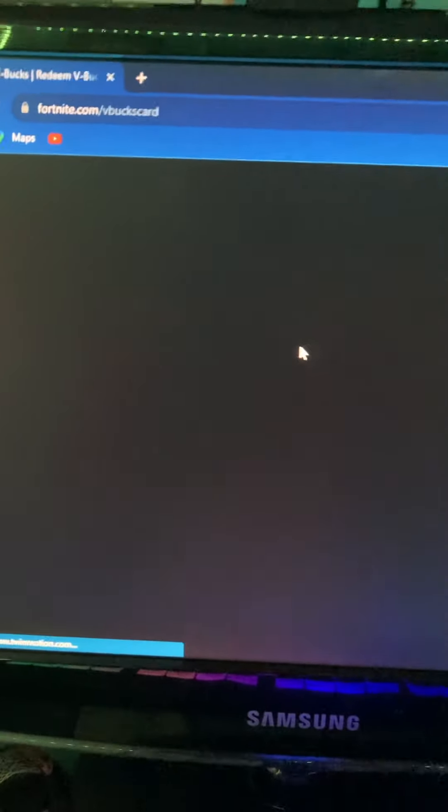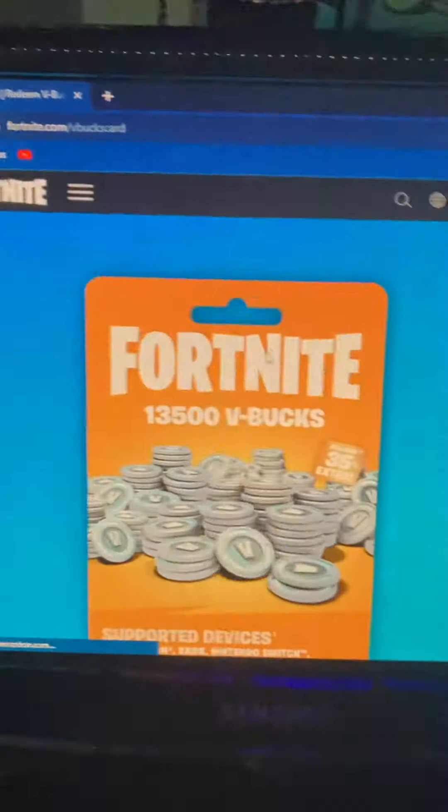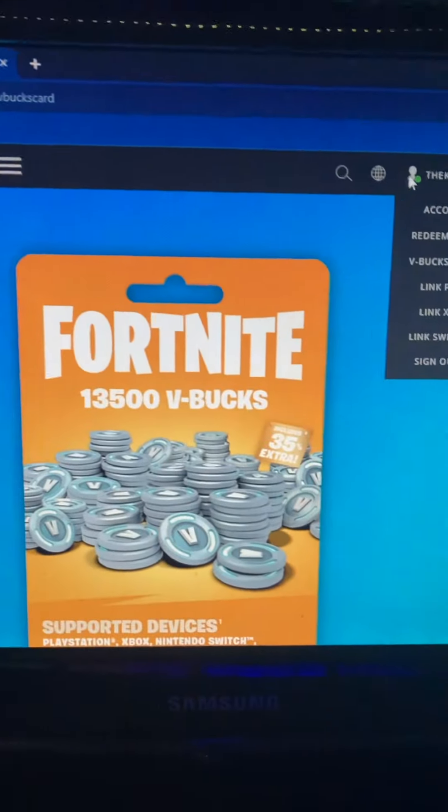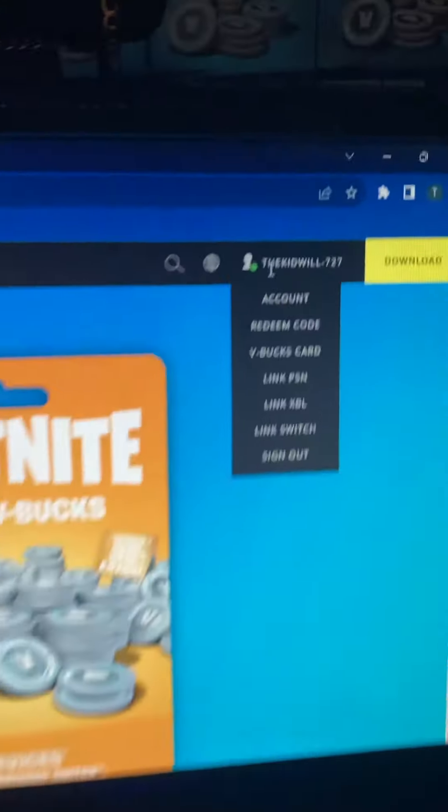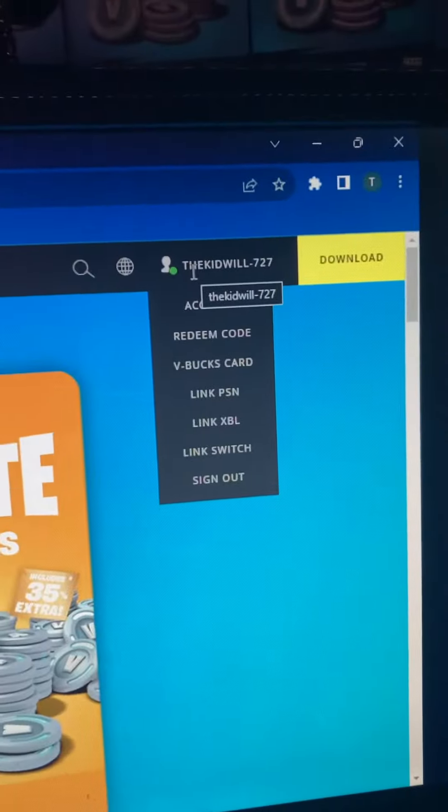Wait for the site to load up. Then go up here to Account.